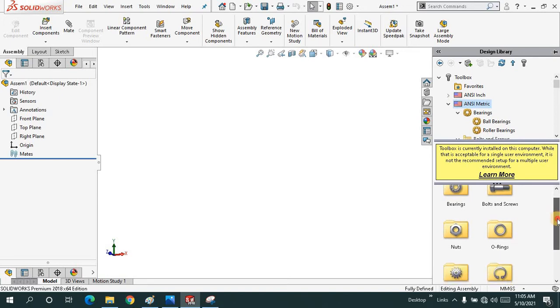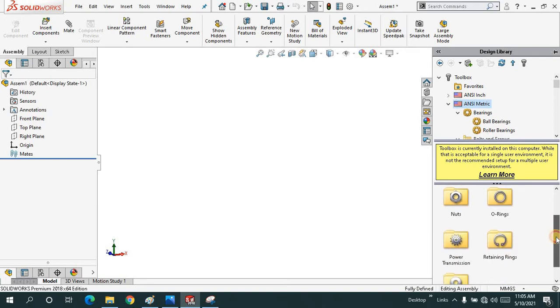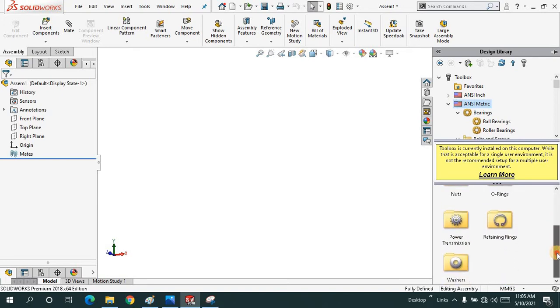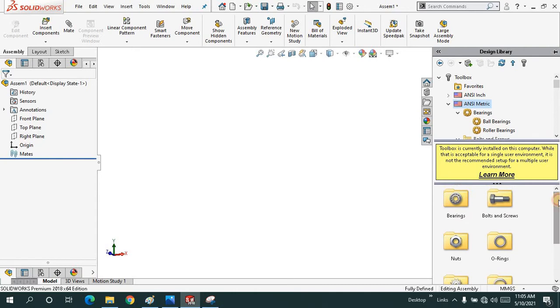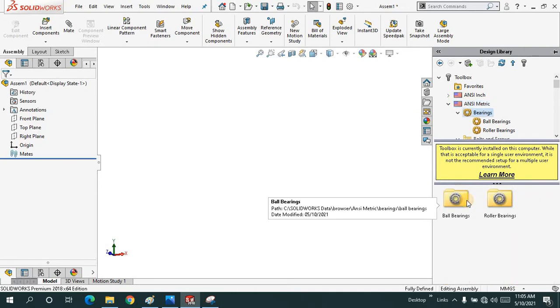We have bearings, bolts and screws, nuts, o-rings, power transmission sources, retaining rings and washers. Let's have a look one by one. When I click on bearing we have subcategories: ball bearing and roller bearing.